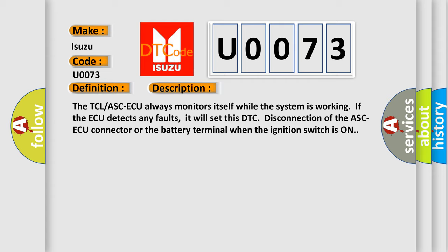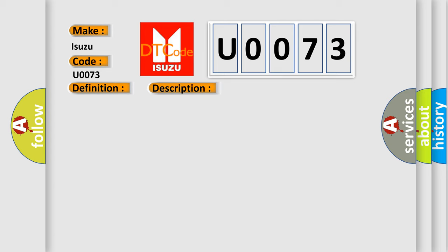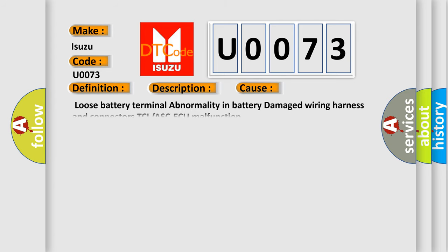This diagnostic error occurs most often in these cases: loose battery terminal, abnormality in battery damage, wiring harness and connectors, TCL or ASC ECU malfunction.